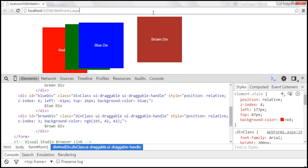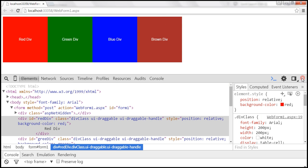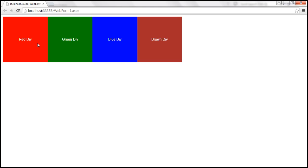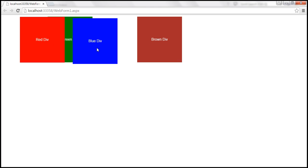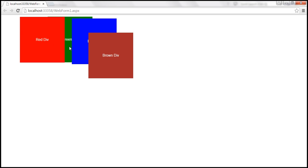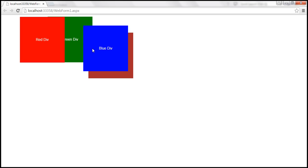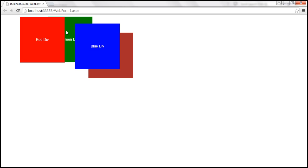But we have a problem. This only works when we actually start to drag the element — that's when it appears on top. If I simply click on the green div without dragging, it does not come on top. Similarly, clicking on the blue div doesn't bring it on top. What we want is that as soon as the mousedown event fires on a div, that element should immediately come on top of all the other draggable div elements.